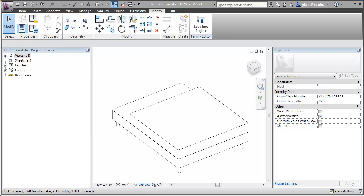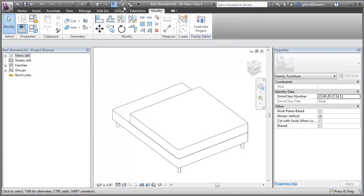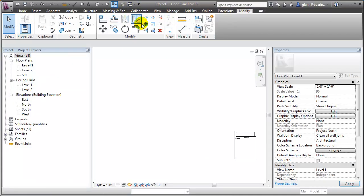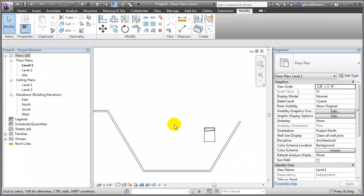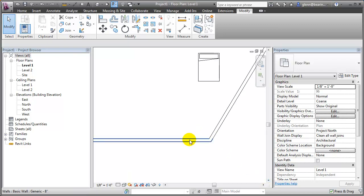A classic example of something you may need to model as a custom component is a countertop. Countertops typically conform to the geometry of the walls and spaces around them — they tend to be very custom. If we go back to the new project and I wanted to put a countertop in this corner, I might have to do something a little bit custom to make that happen.